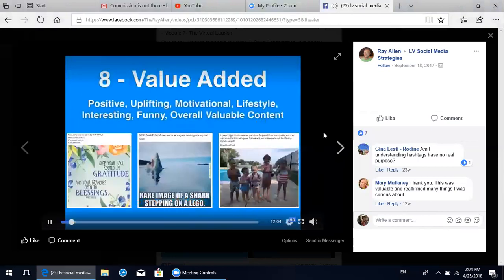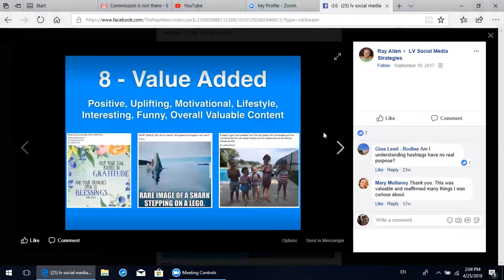The eight posts would be value-added. These are eight posts you do throughout the week, and this is really to paint a picture of who you are and what you stand for. These posts should be generally positive, uplifting, motivational, showing your lifestyle. They should be interesting - they could be funny - just overall valuable content to add some value into people's lives. Just a couple of examples: on the left we have a really nice quote about gratitude and having a daily practice of gratitude. 'Keep your soul rooted in gratitude and your branches open to blessings.'